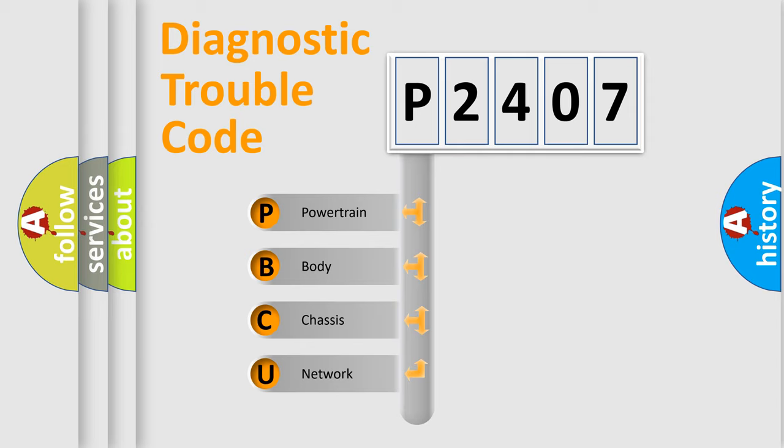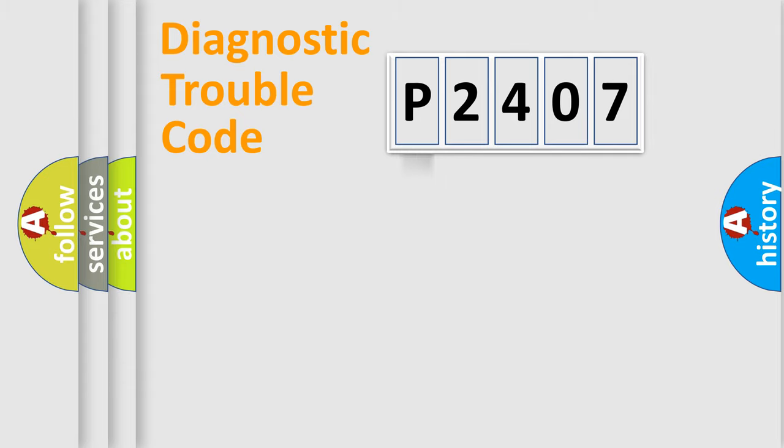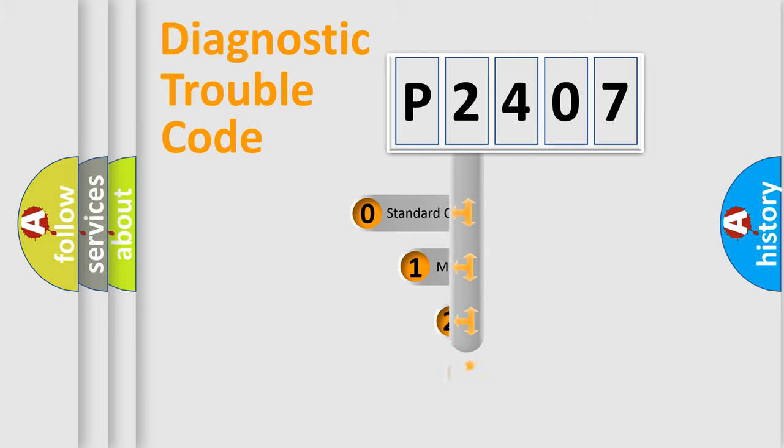We divide the electric system of the automobile into four basic units: Powertrain, Body, Chassis, and Network. This distribution is defined in the first character code.